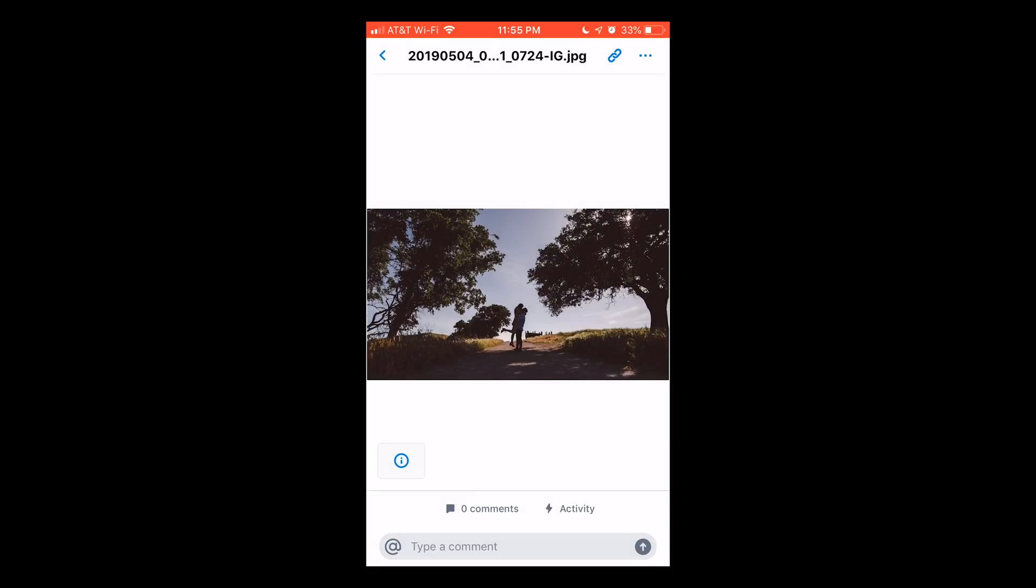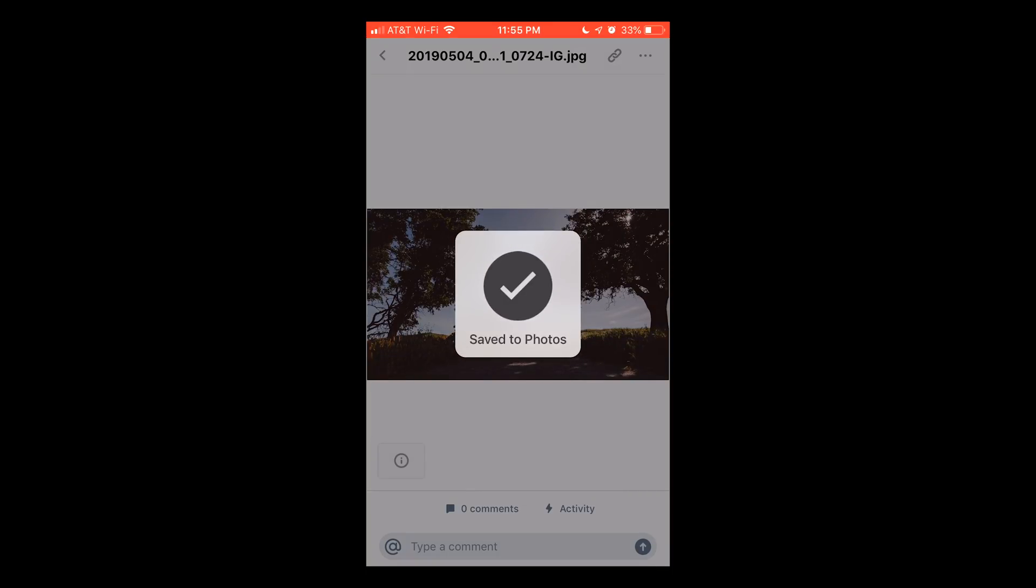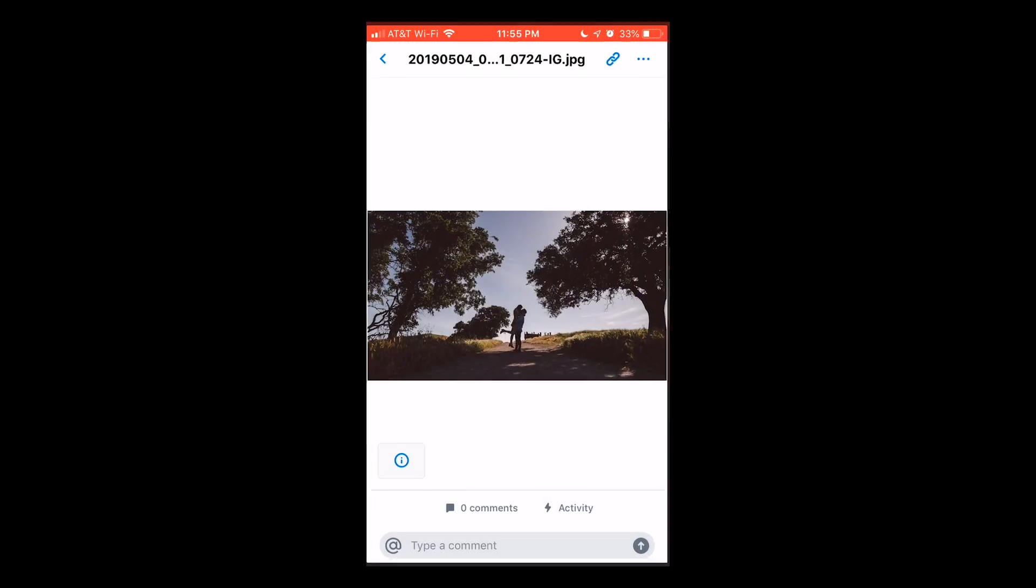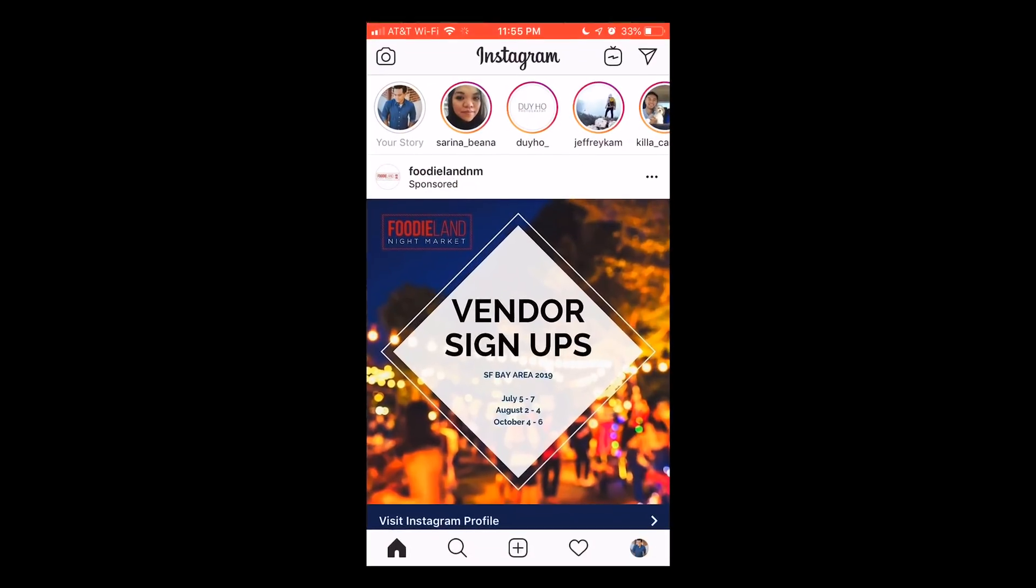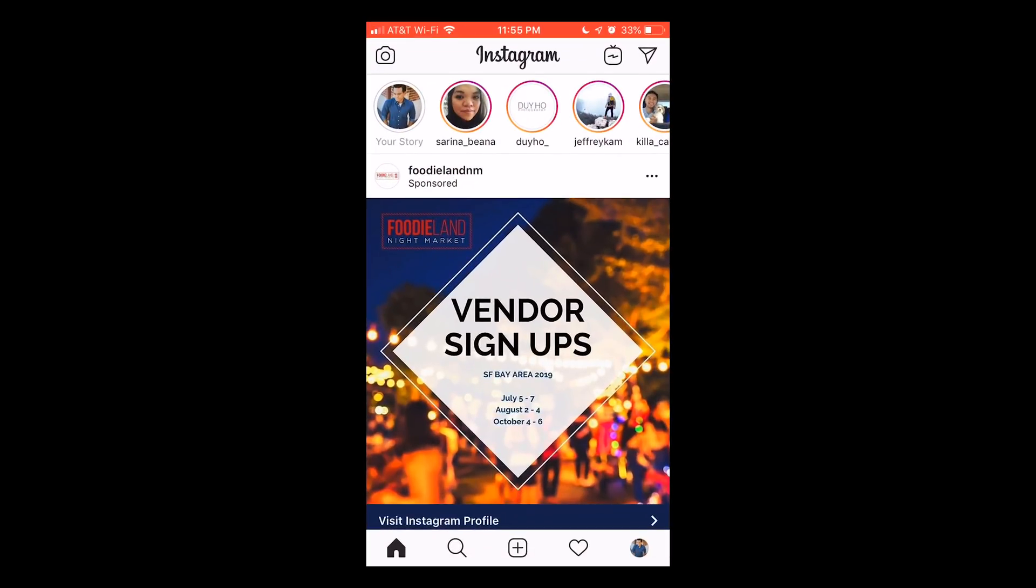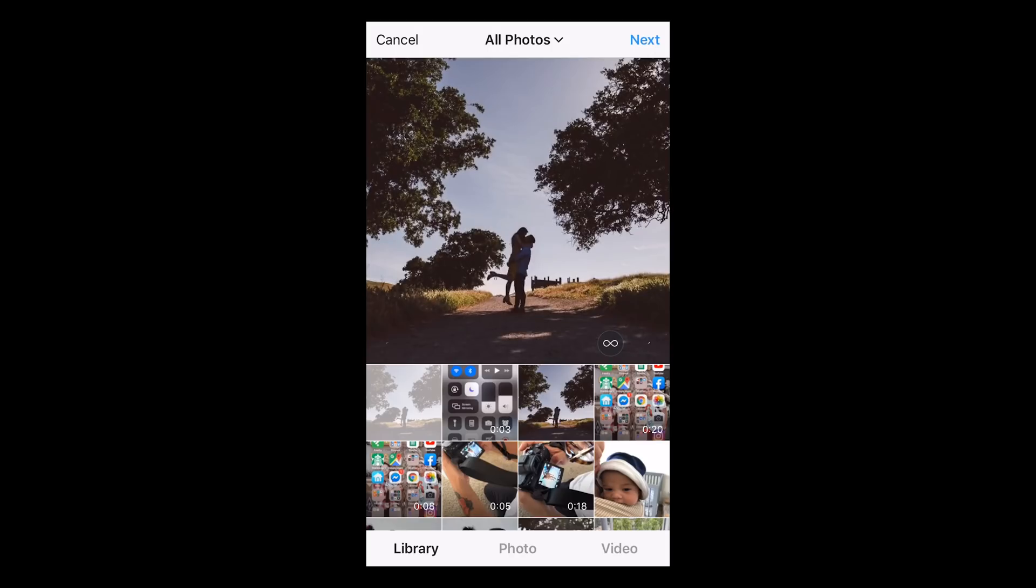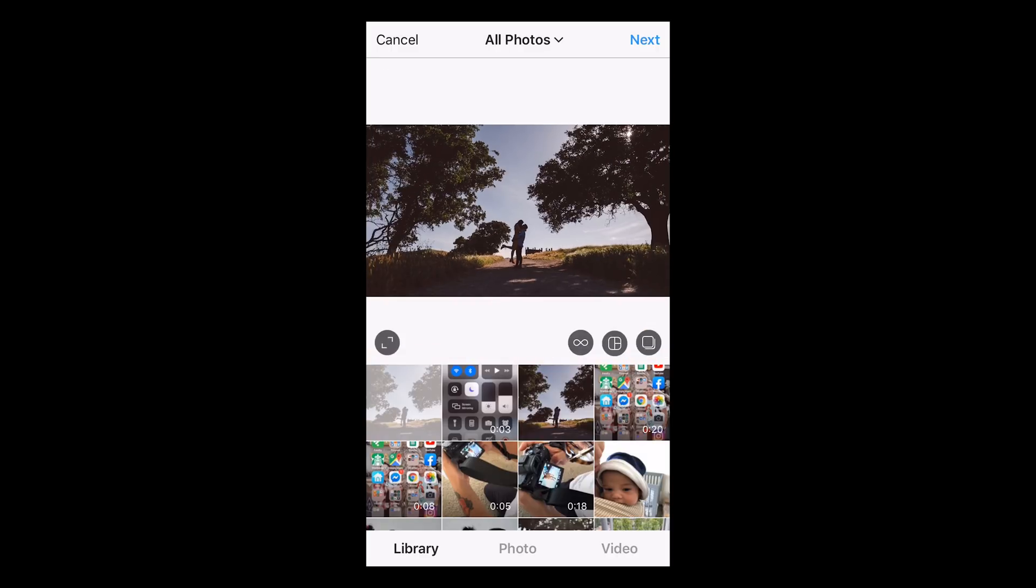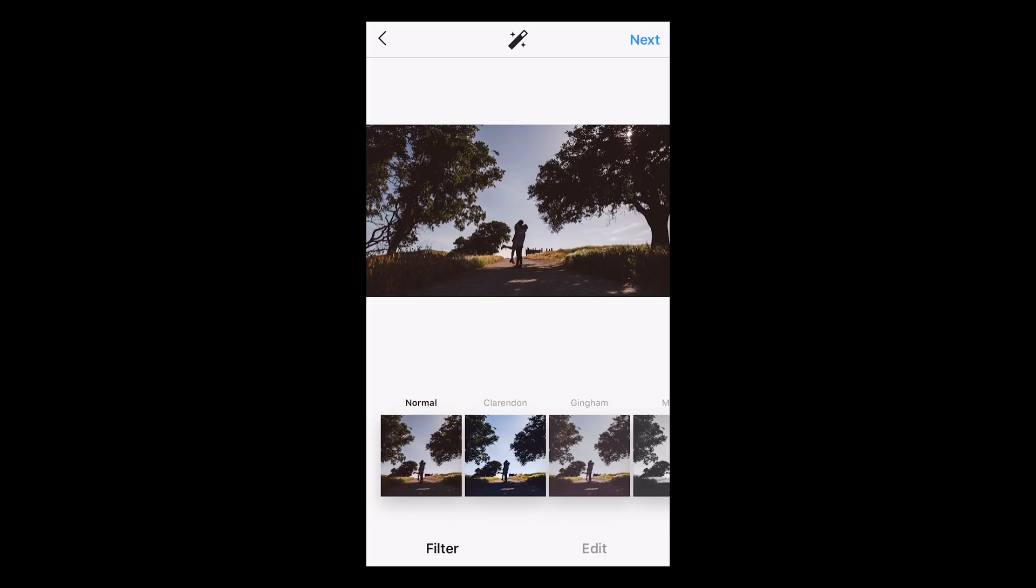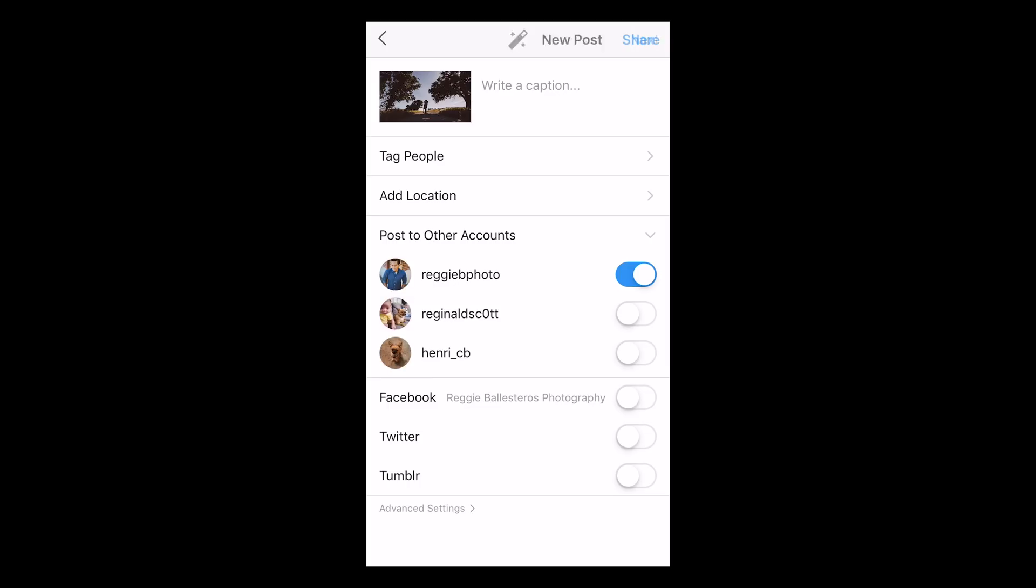Then once that's saved, open Instagram and hit the plus icon at the bottom to create a new post. Select the photo that you just downloaded and if it's not a square crop, hit the expand button on the bottom left to reveal the entire photo.